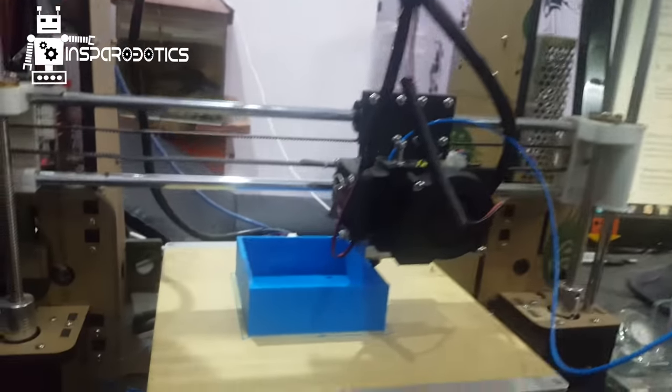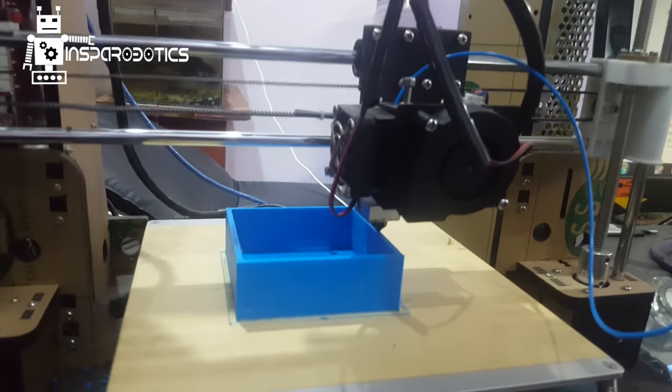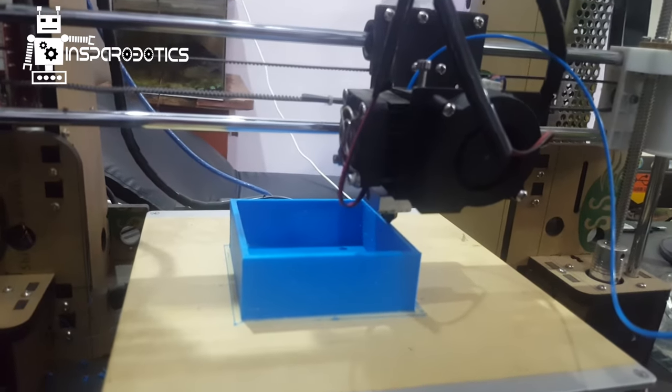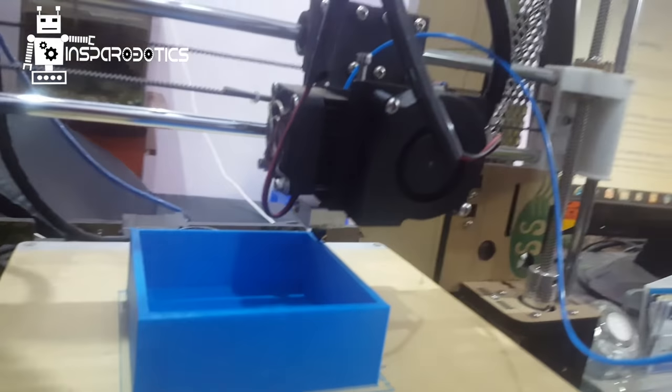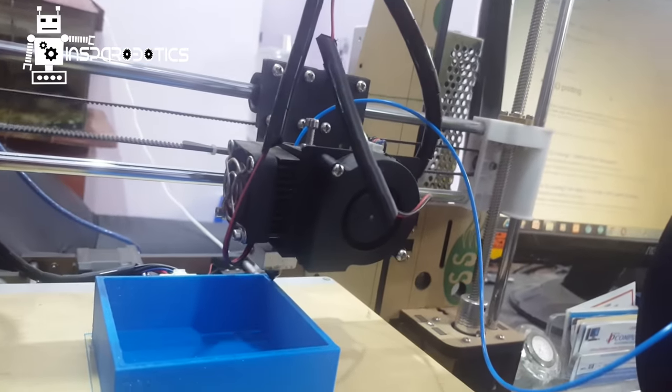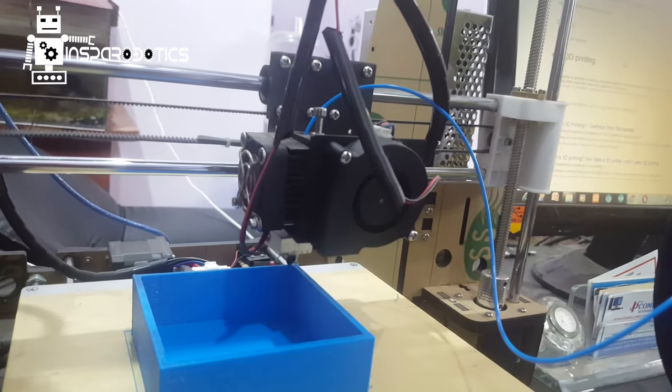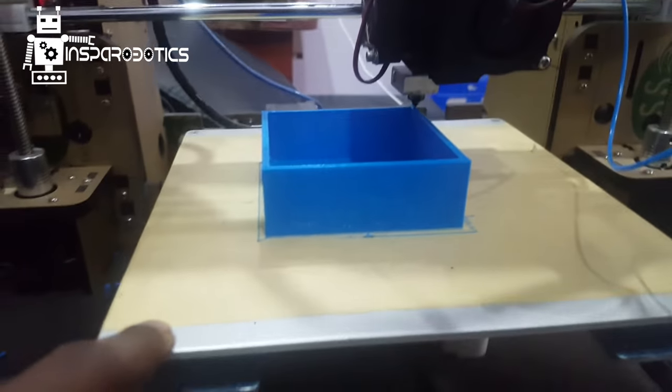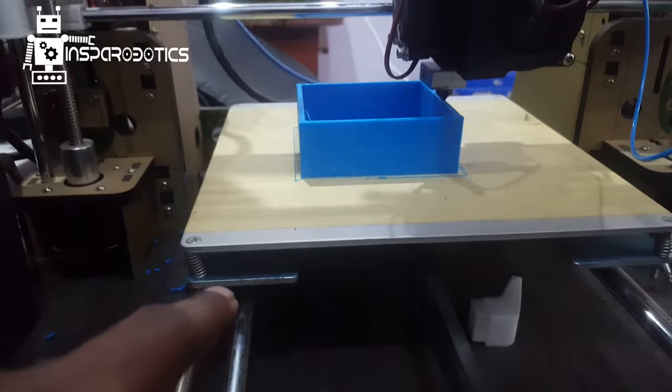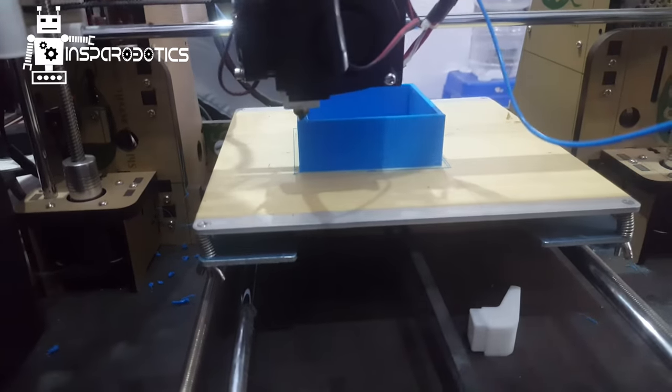This is 3D printing happening. At the center, you'll be seeing the nozzle. This nozzle will be melting at 210 degrees Celsius. At the bottom, you can see there's a heating bed.